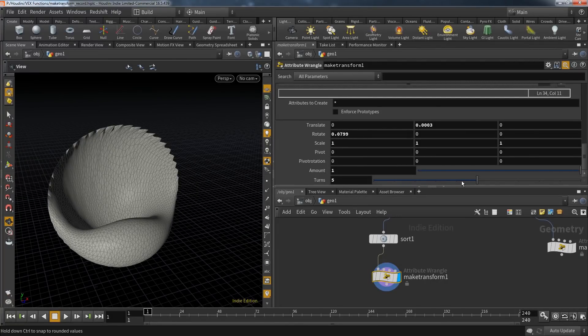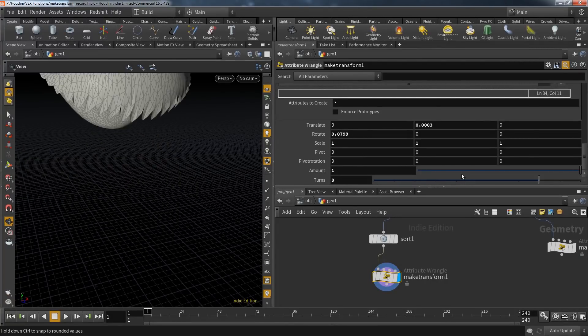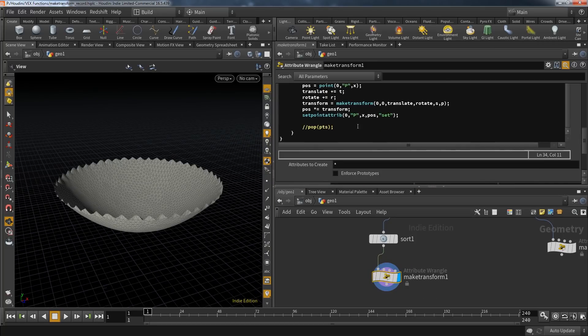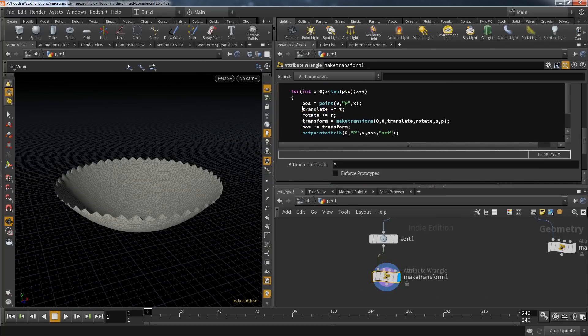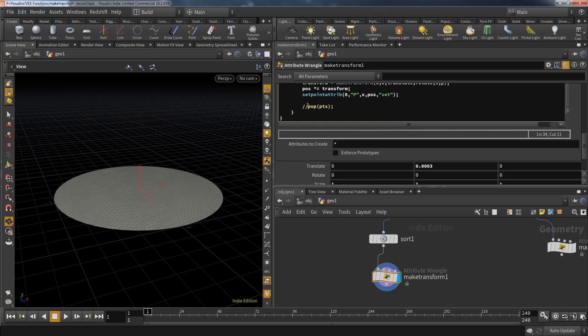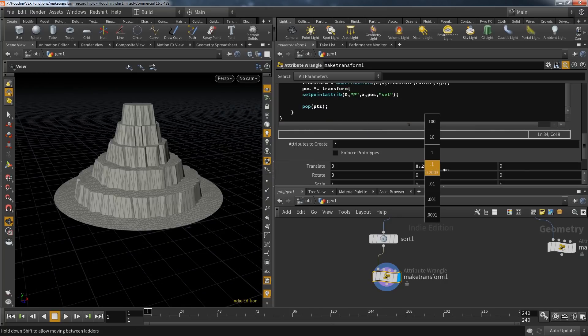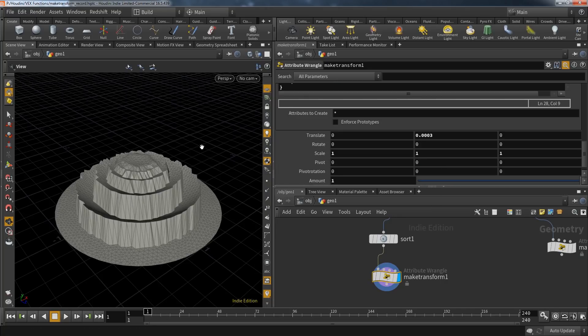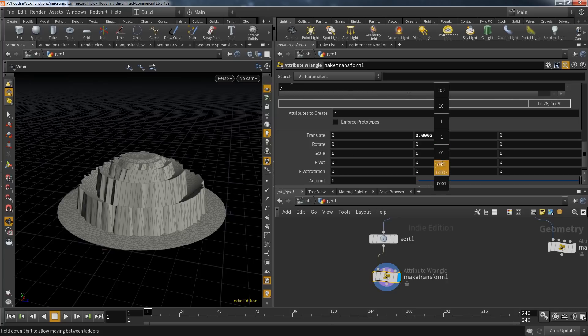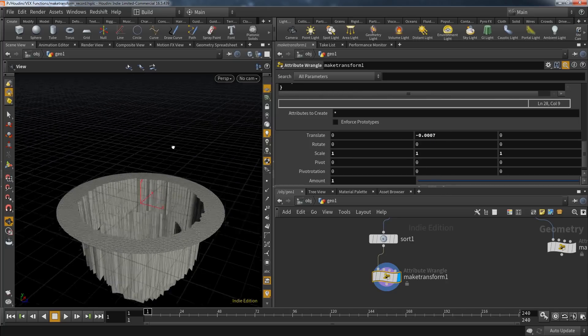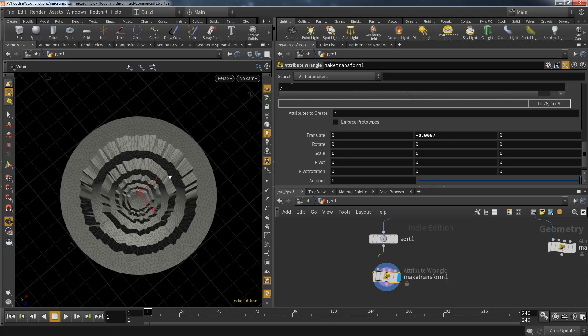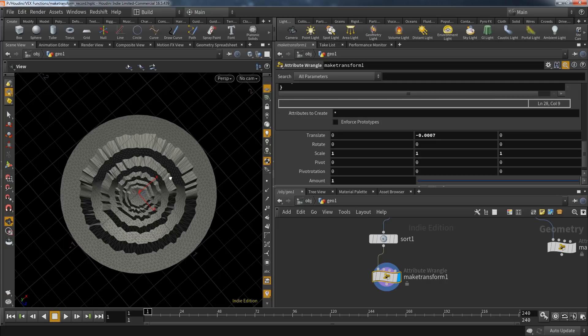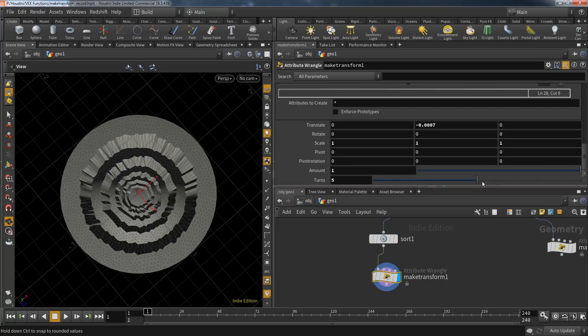But as you know, I just love to work with the VEX language and see what it's capable of. I hope this video gave you a good idea what you can do with the make_transform function and how to make use of it in your projects. I hope you found this useful and I'll see you next time.